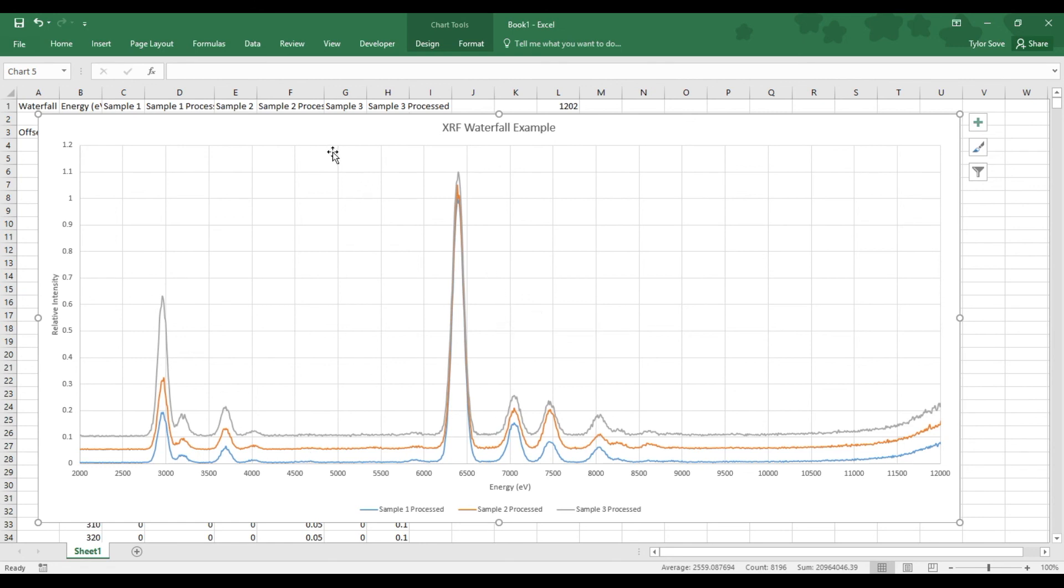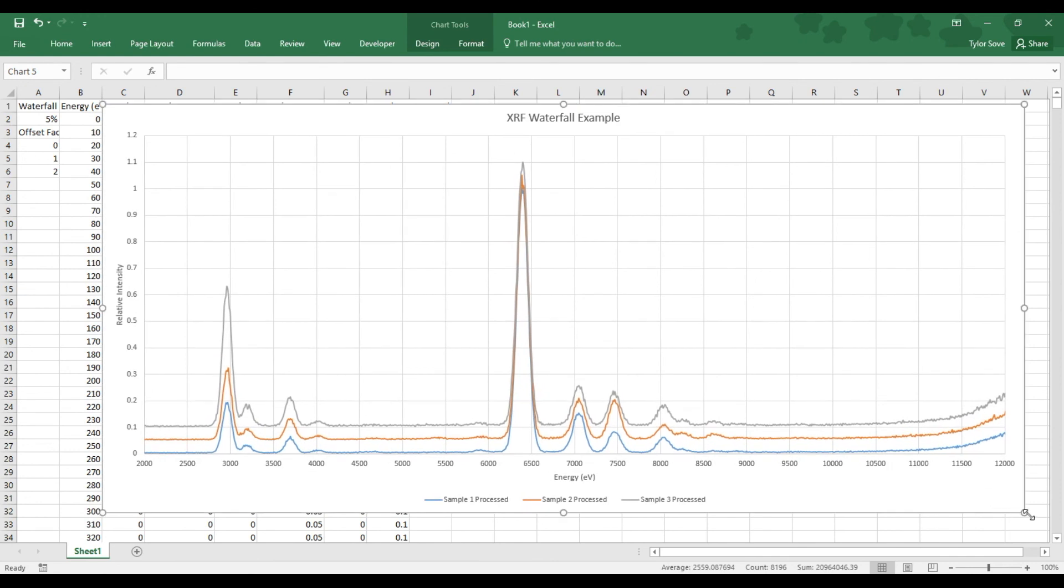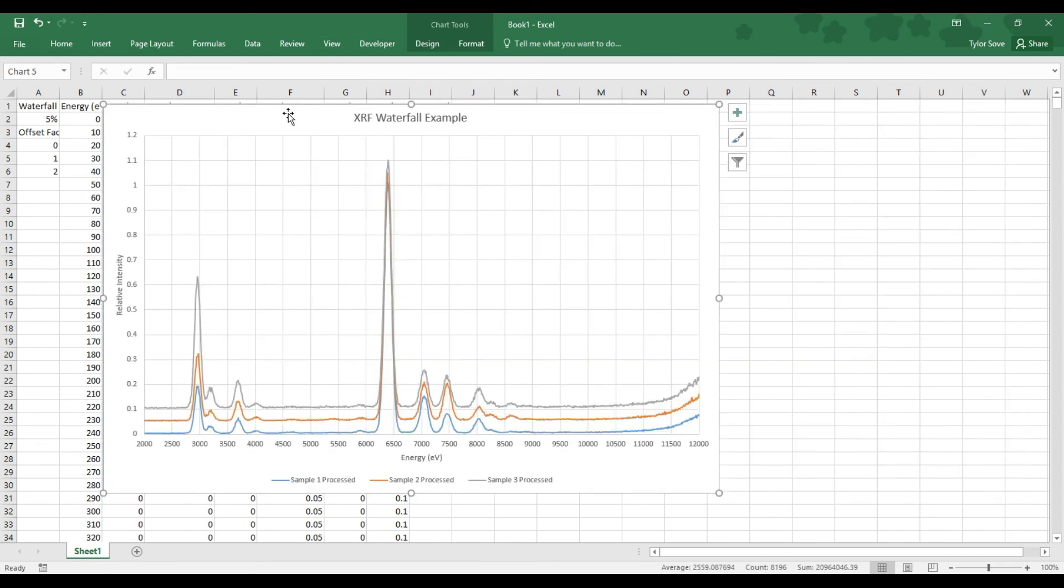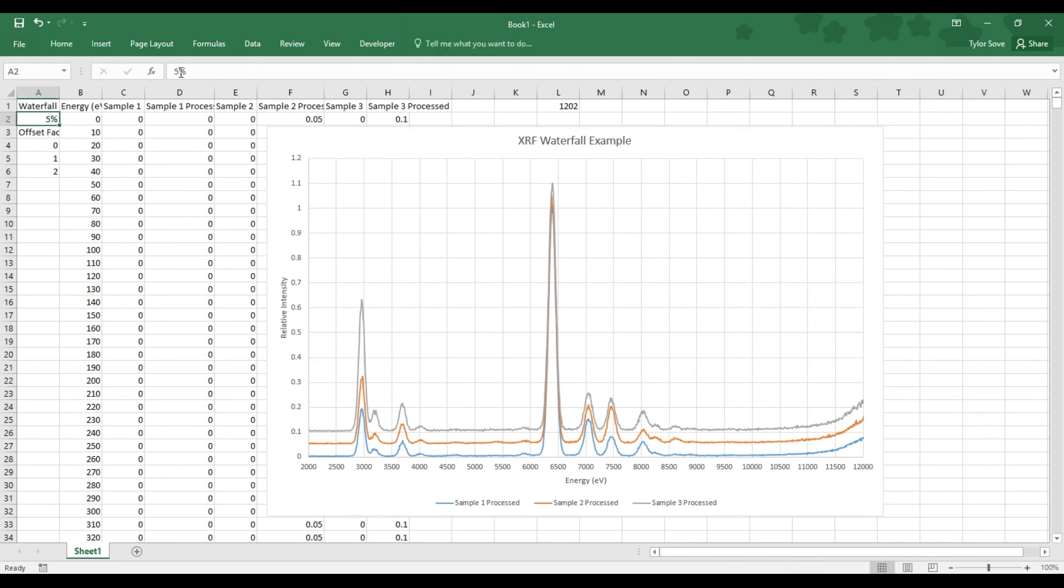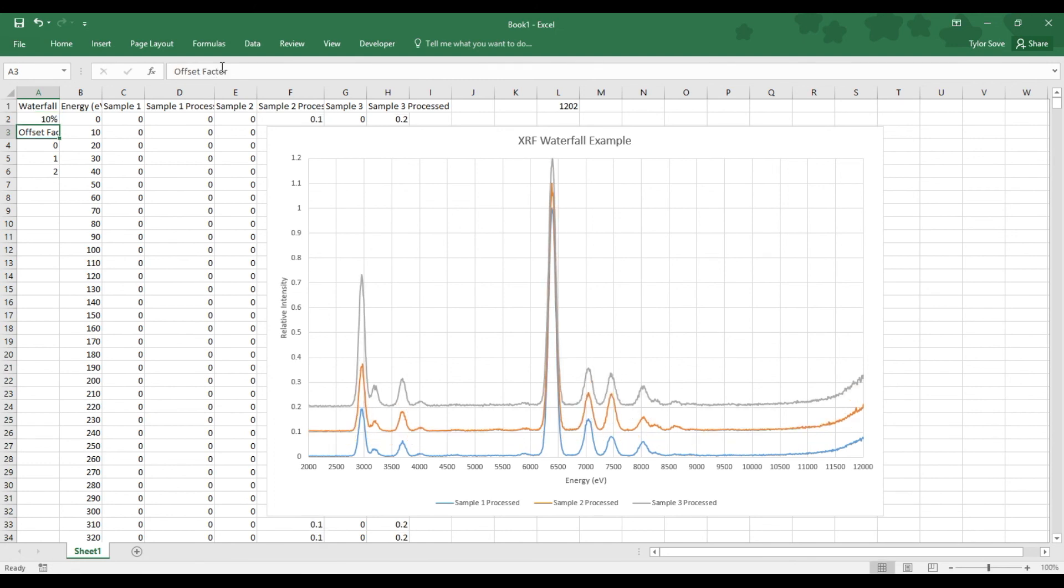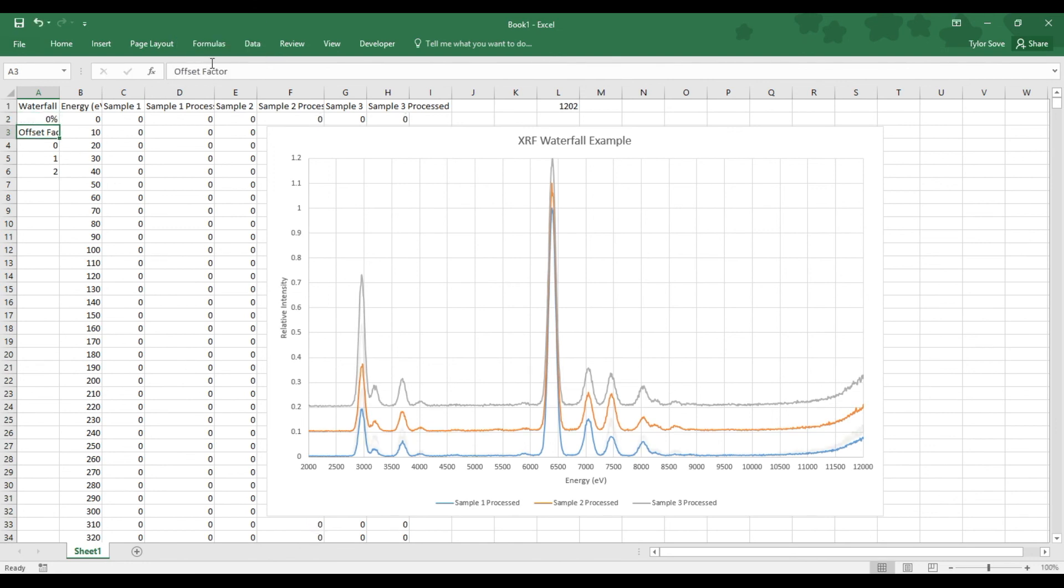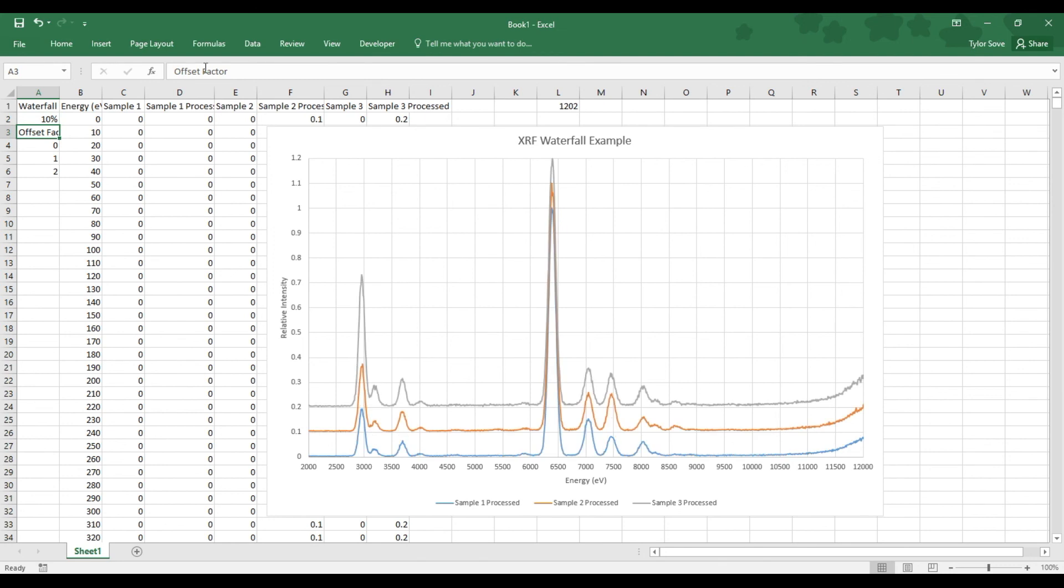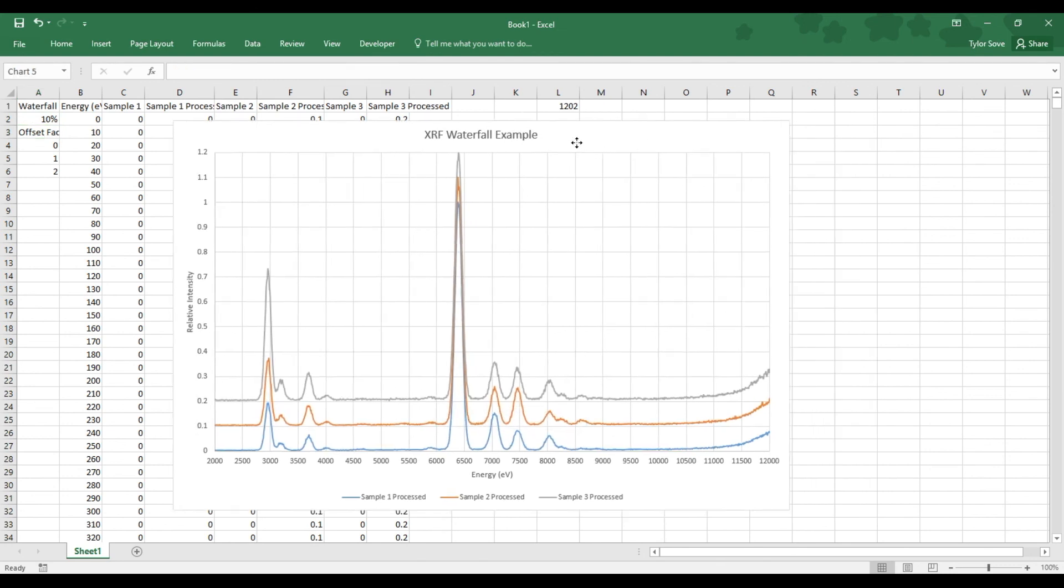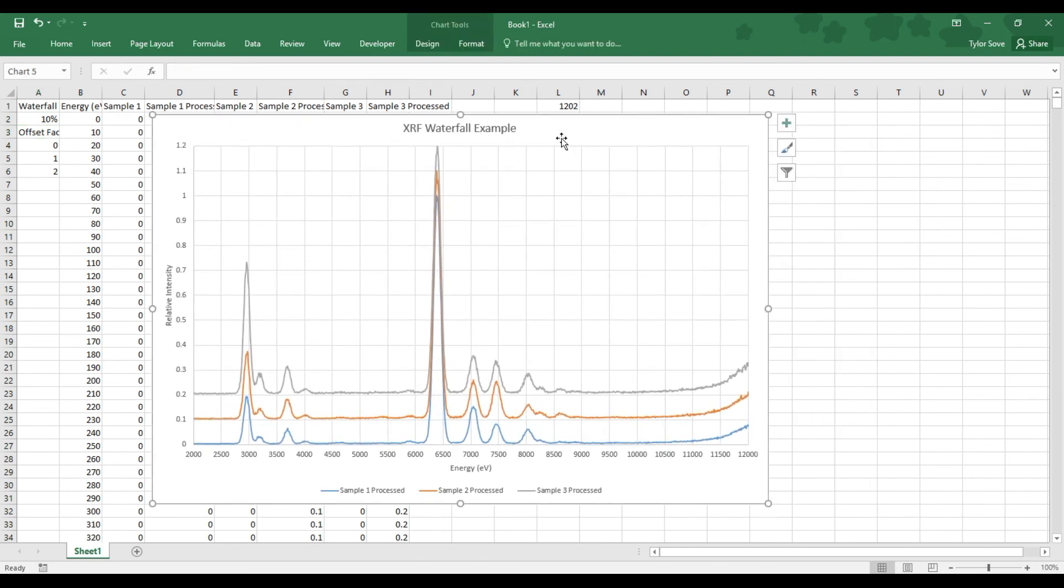Alrighty. Now that we have this graph shown, I can change a few of these parameters off to the left to show you what changing them does. For instance, I'm going to change the waterfall offset amount. This time we'll make it larger to 10%, and we can see that these graphs have scaled themselves out further. Now if I lower this down to 0%, they were overtop of each other as a traditional XRF graph. But as this is a waterfall graph, a little more separated is the way to go. Alrighty, so that is an XRF waterfall graph.